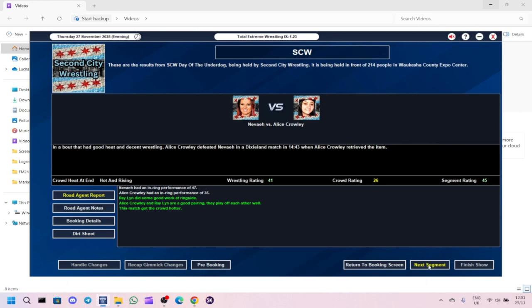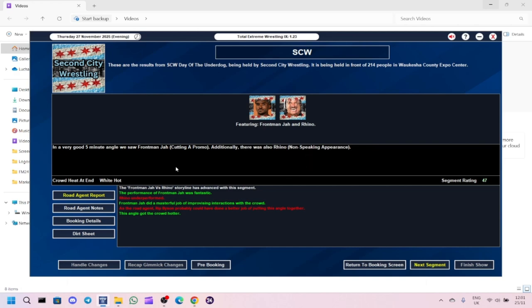In an angle, we did Frontman Ja cutting a promo on Rhino, only got a 47. Again, I don't understand why because he was getting like 70s before. Do you know what it is? It's probably because of the increase in popularity. I remember last time when I did another save, that happened. So yeah, that's a shame.